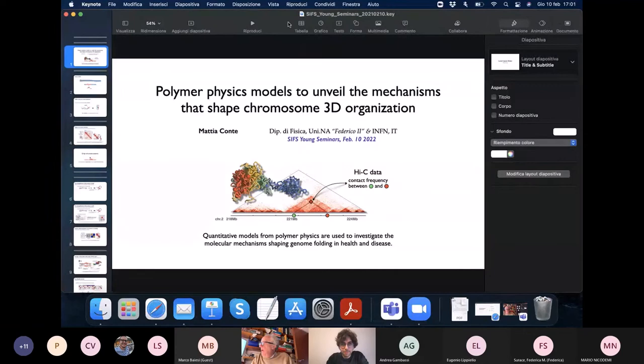Let me introduce Mattia Conte. Mattia will go on the biological side of statistical mechanics. He's now a postdoctoral researcher with Professor Nicodemi in Naples. He works in statistical mechanics, complex systems, and clearly applied to molecular biology. He has been working in collaboration with Humboldt University, Max Delbruck Center, and the French Institute of Human Genetics. Today he will introduce polymer models to understand chromosome three-dimensional organization, which is an important task.